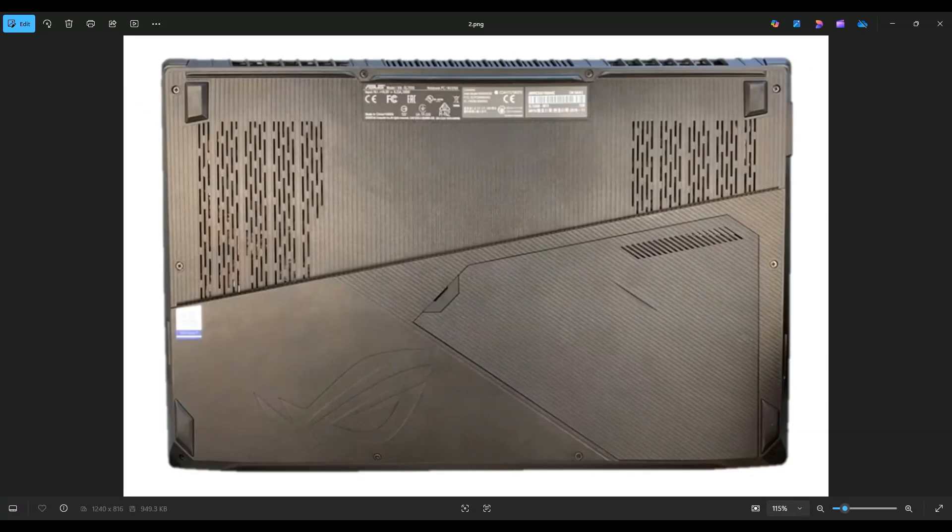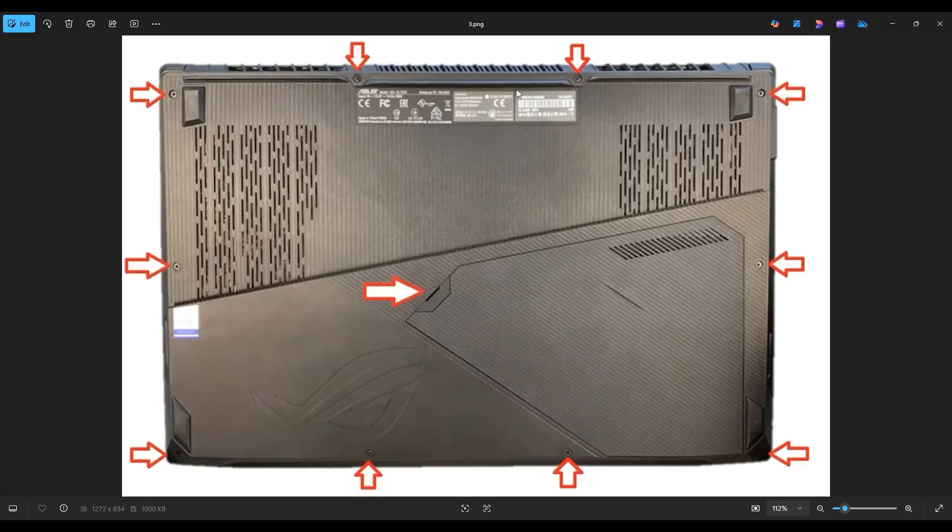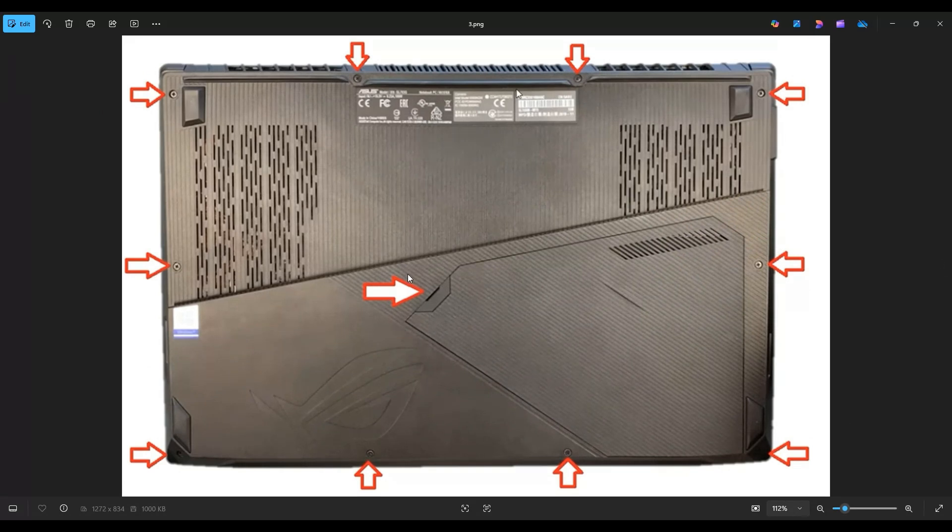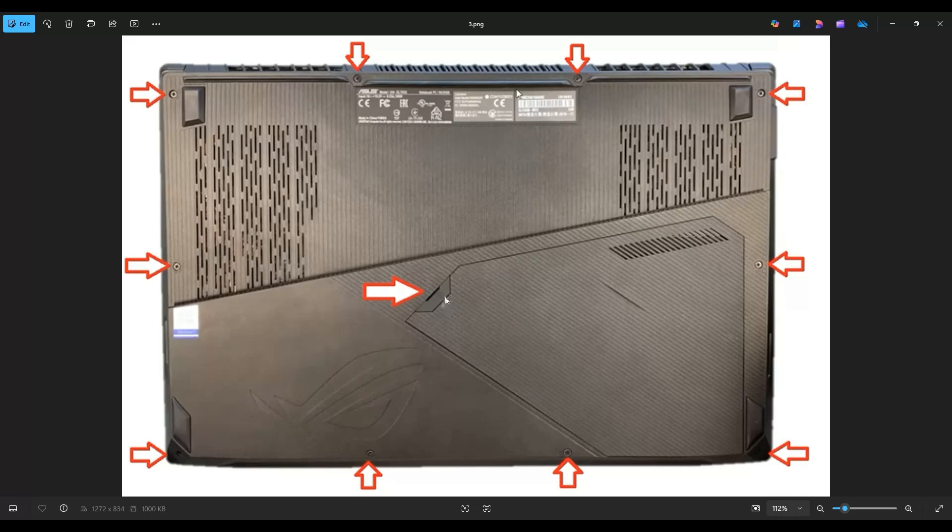We're then going to flip your computer over to access your bottom case screws. Now to get inside at the battery, there's several screws we have to take out to get that bottom case off. You'll see them near the red arrows along the outside of the computer, but you'll also see this rubber pull tab right here in the middle. Use a pry tool to get that rubber pull tab off, and there's a screw in there that you also need to get out to get this panel off.